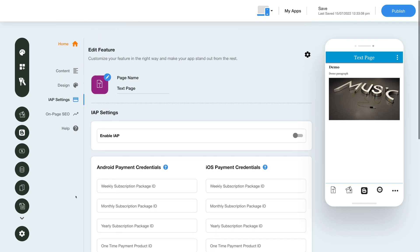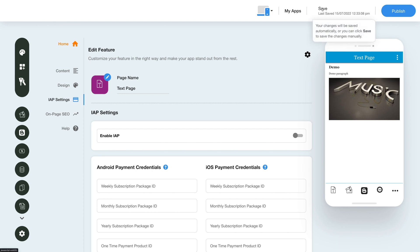Once you're done with the customization, click on Save to save the changes manually, or directly click the Publish button to see the reflection of your latest updates on your mobile app.